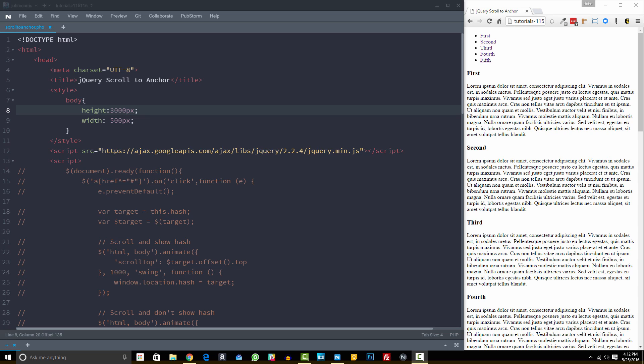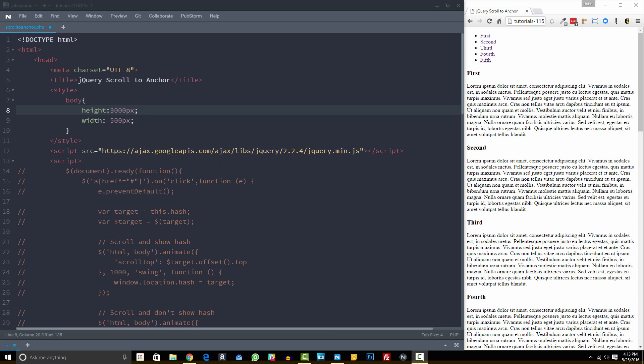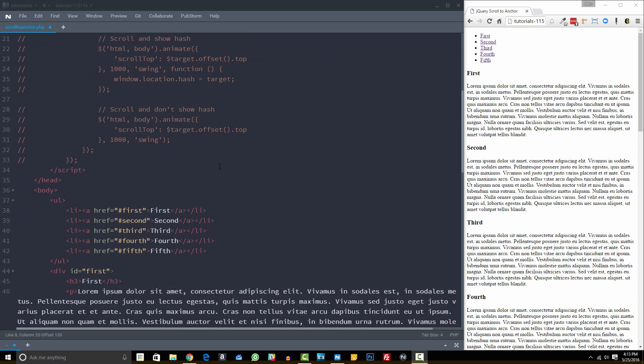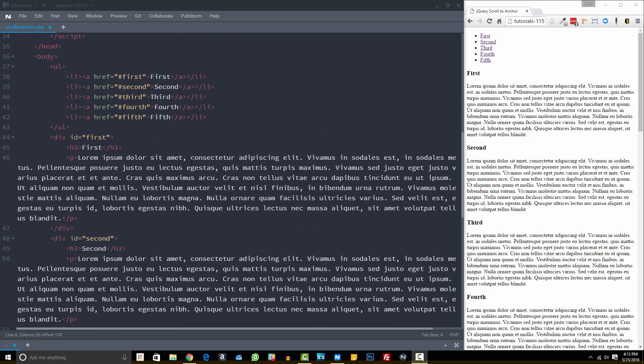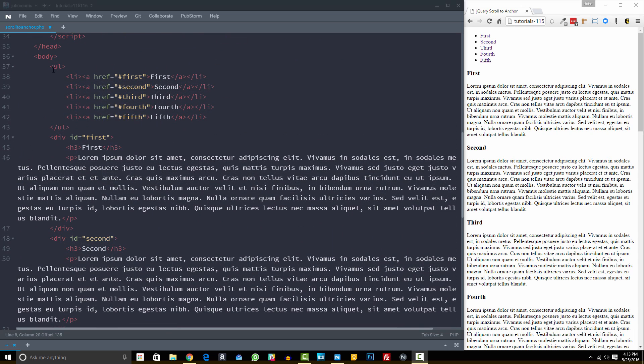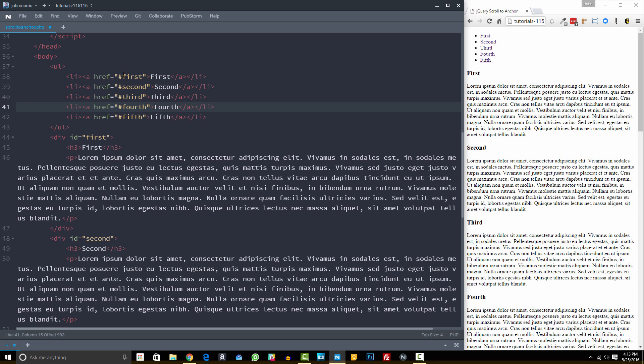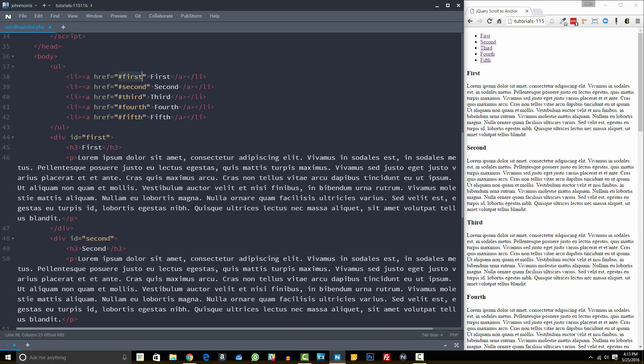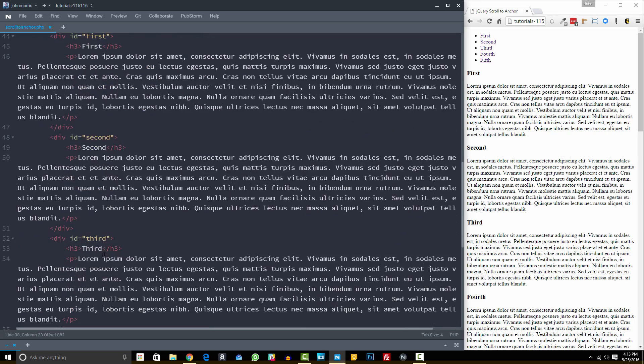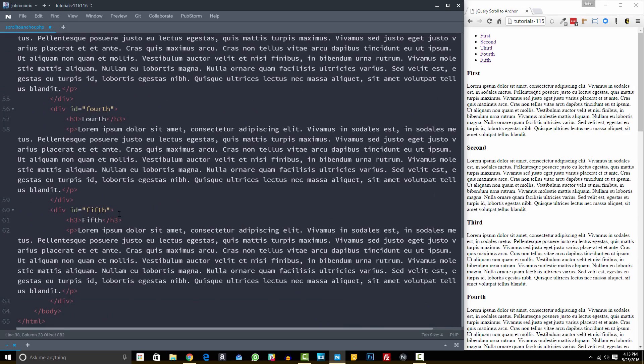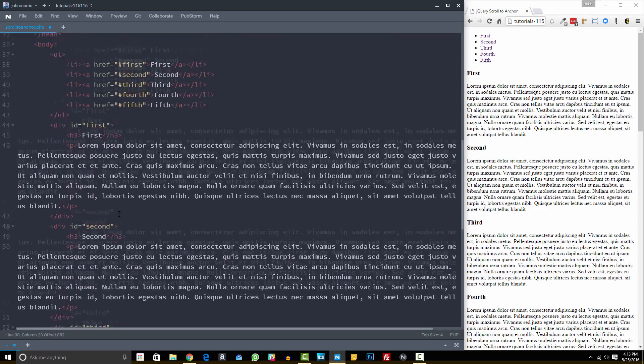So the first thing that I want to do is I want to show you the default behavior in the browser, and then we'll get into how we can animate that using jQuery. So I'll come down here to our HTML. You can see what I've created here is just a very simple unordered list with some anchor tags that are linking to specific hashes within the page. And then you can see down here I've created some divs that have IDs set to those hashes. So first, second, third, fourth, and fifth on down the list.